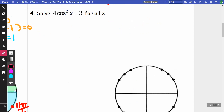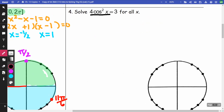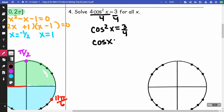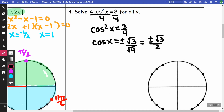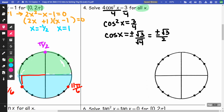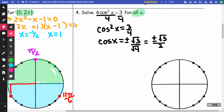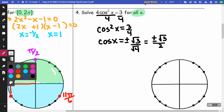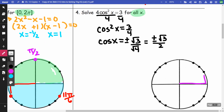On number 4, I want to get cosine squared by itself first. I divide by 4 and get cos²x = 3/4. I take the square root of both sides to get cosine x instead of cosine squared x. When I take the square root I get plus or minus, so: cos x = ±root 3 over 2. They want this for all x. Thinking long comma short, cosine equals positive or negative root 3 over 2 at pi/6, 5pi/6, 7pi/6, and 11pi/6.